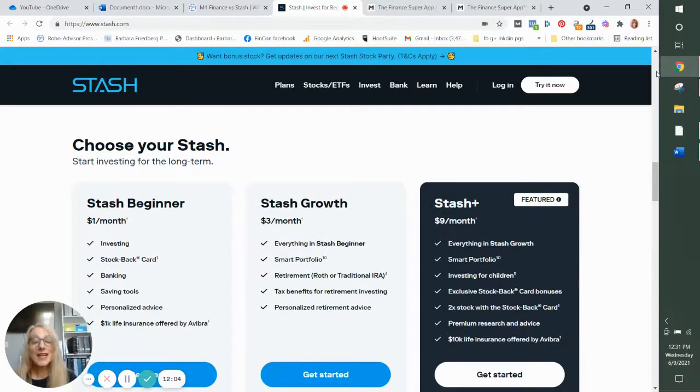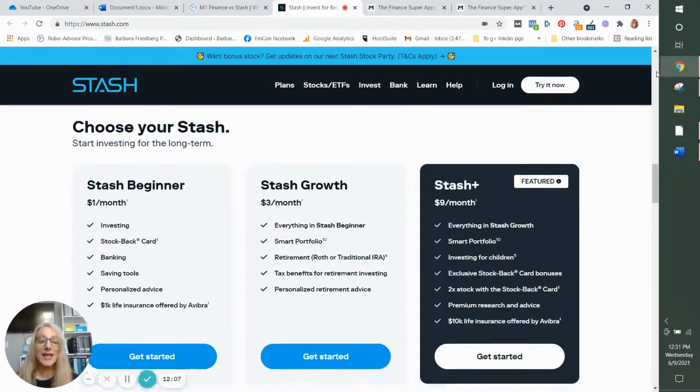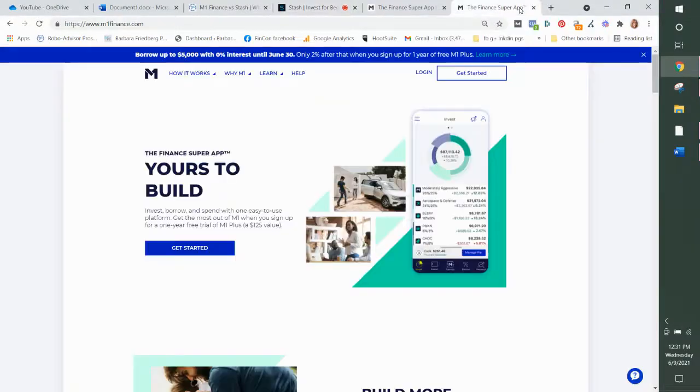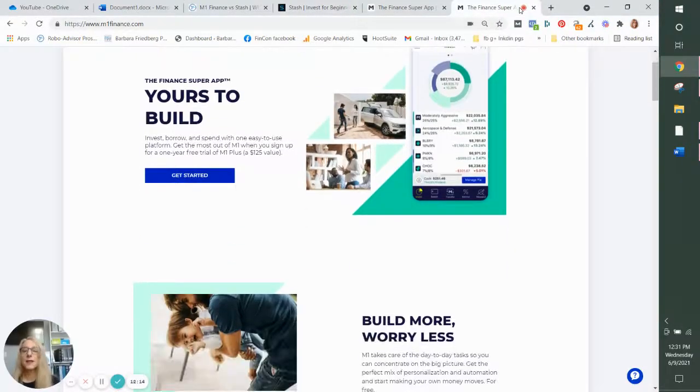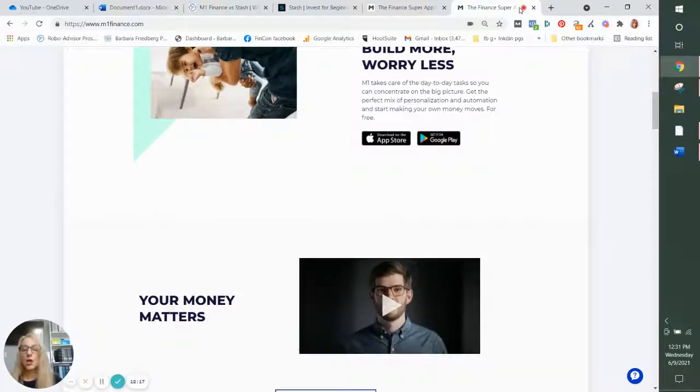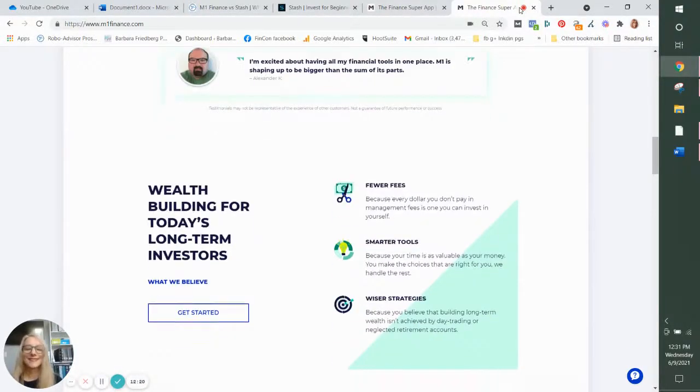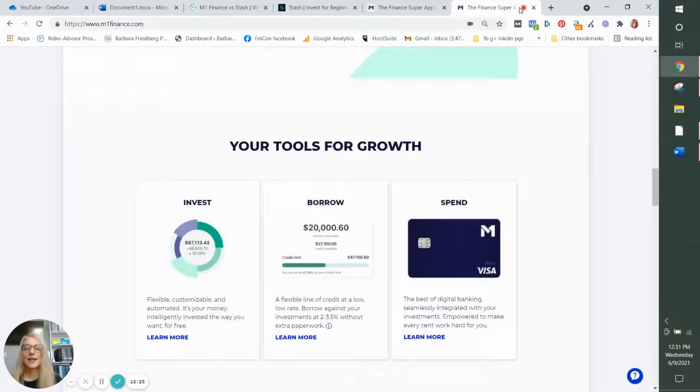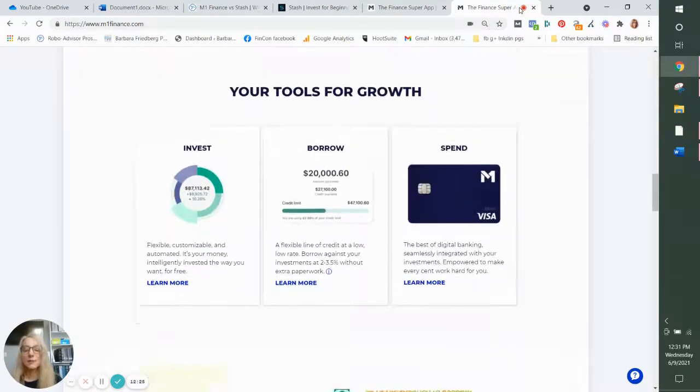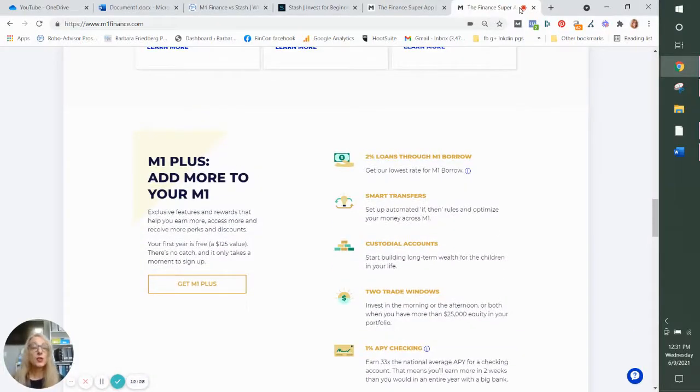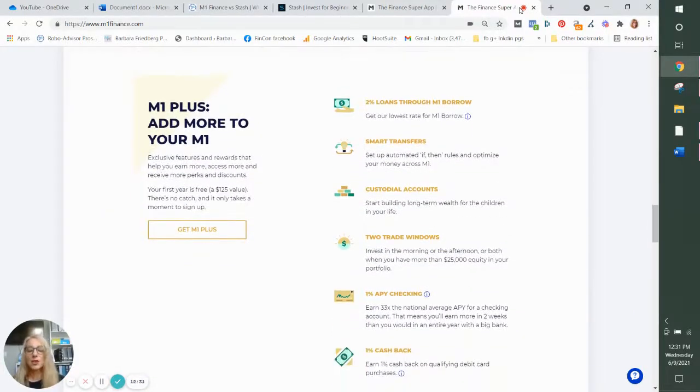These are the plans. They describe what you get with each plan. And then the M1 Finance app, again, wonderful website, shows all the features on the website. Invest, borrow, spend, etc. Here's what you get if you choose the M1 Plus features.